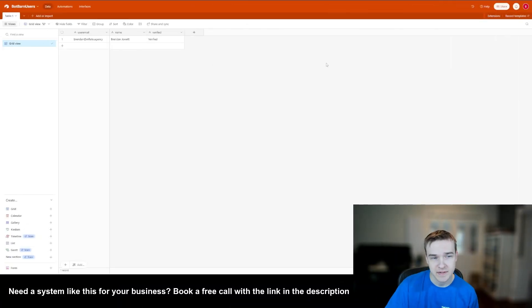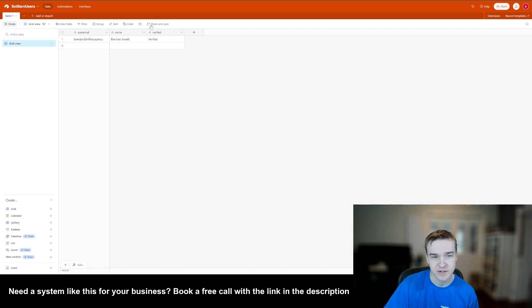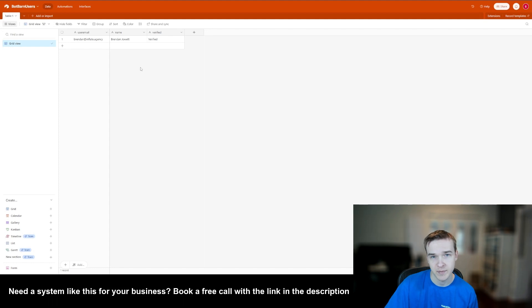Here is my Airtable base. At the moment I've just got one user — myself — with an email, a name, and a verified column. The verified column is not required for this system; it's just something for the application I built this on. Ultimately what you need to do is create an Airtable account, click 'Create Base', and just create your email and name columns — then you're pretty much done.